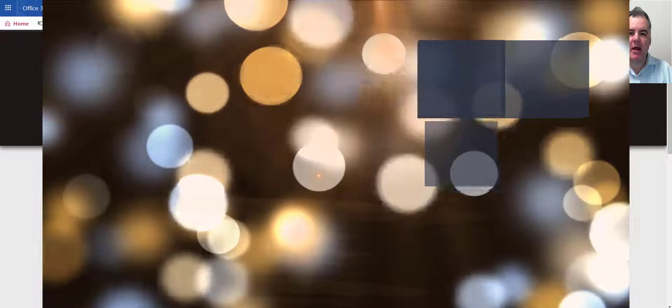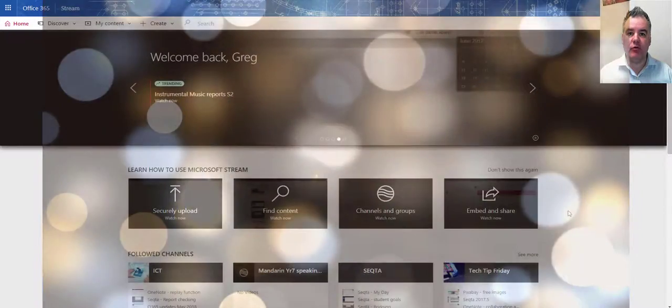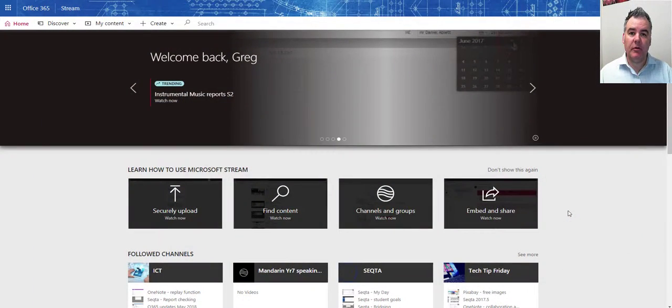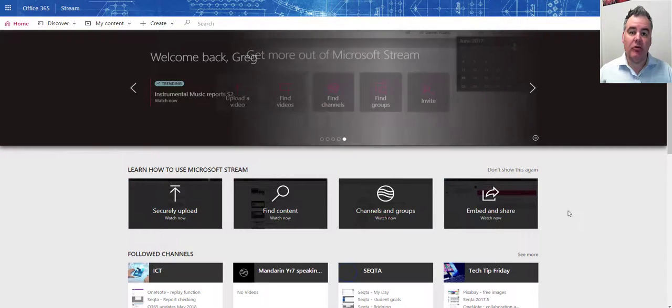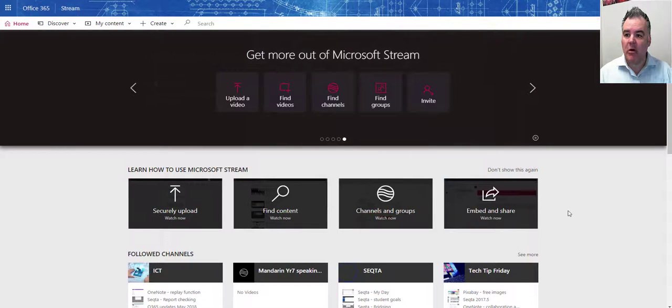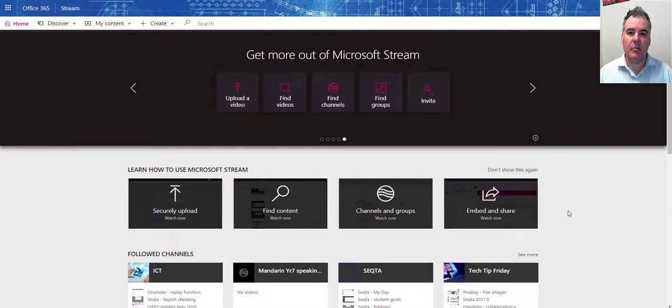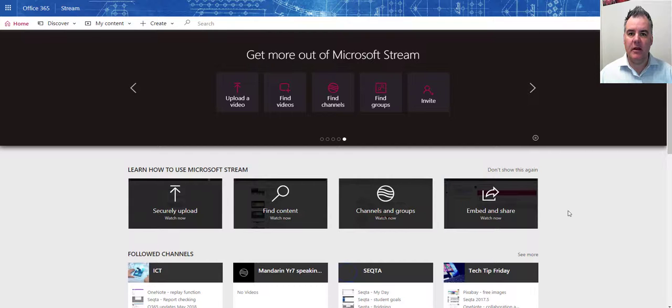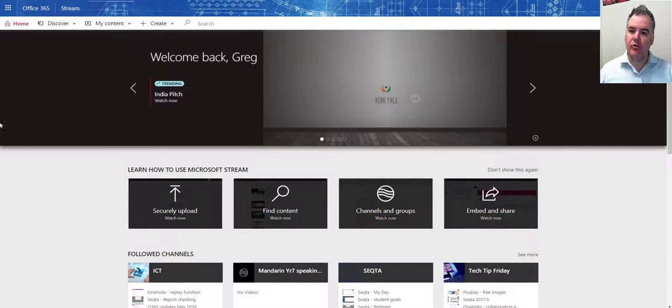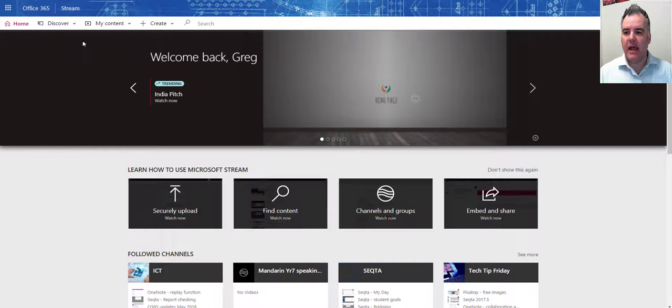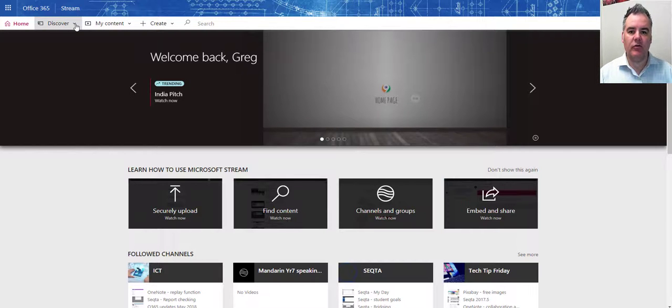Hi, today I want to talk about using Microsoft Stream to upload a video so that you can share it with other people in the college organization. Microsoft Stream can only be accessed by people within your community, within your college or your school. In this case, our college.